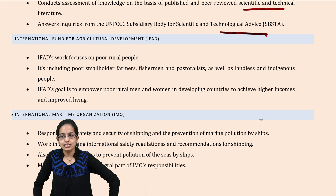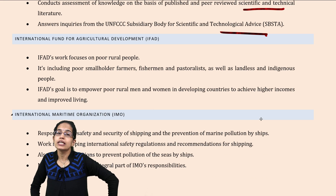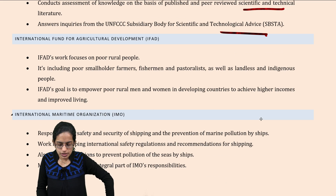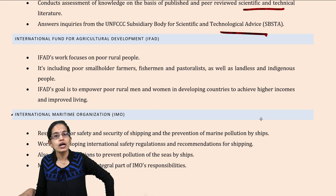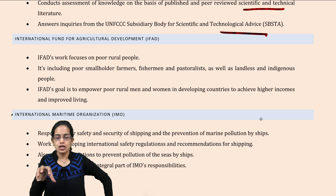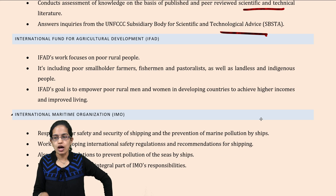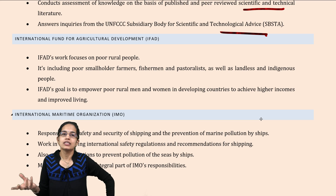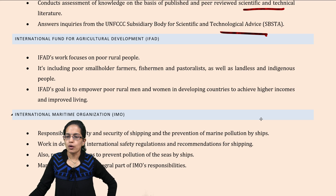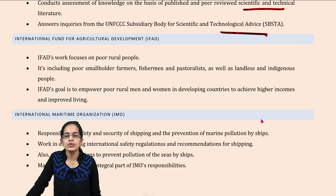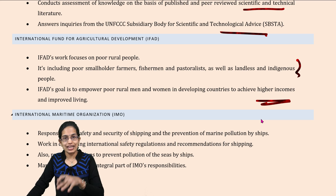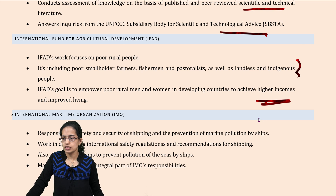The next is the International Fund for Agricultural Development. It focuses on poor and marginal farmers, small fishermen, and the indigenous population — how they could achieve a higher income with the existing resources that they have.